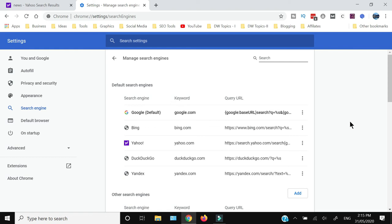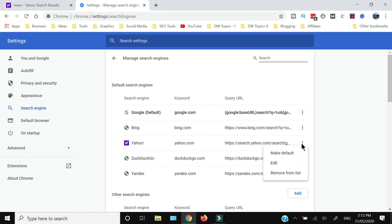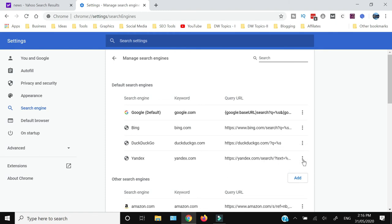You'll see the search engines available within your Google Chrome. As you can see, Yahoo is available here. If you want to permanently remove the Yahoo search engine, all you need to do is click on these three vertical dots and click Remove from List.